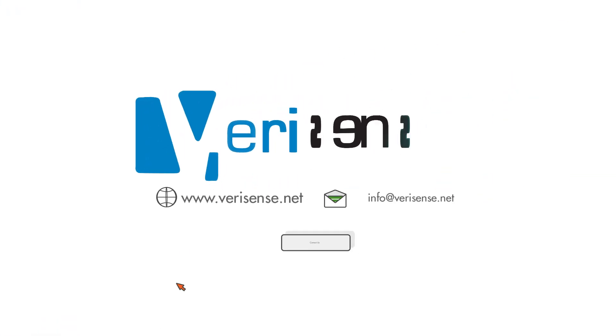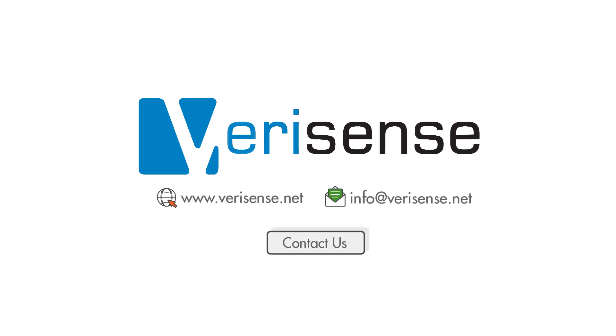VeriSense, the complete wearable sensing platform for clinical trials.